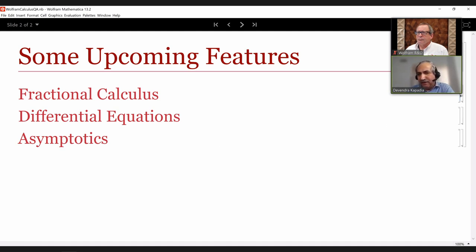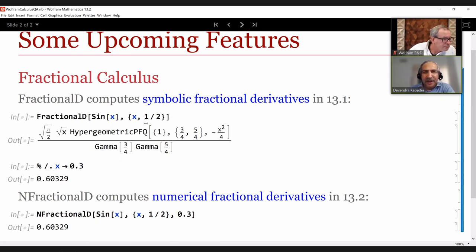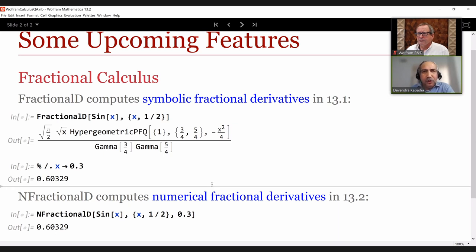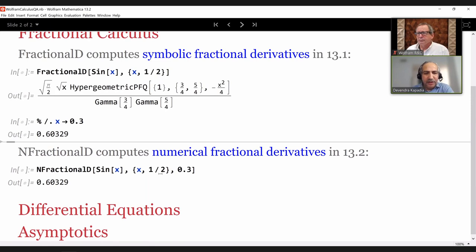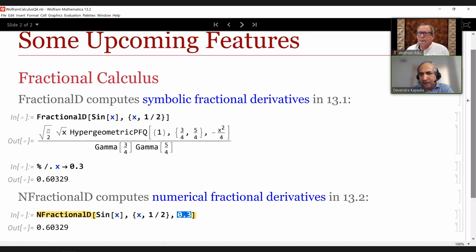On the fractional calculus side, this has been the most requested feature for a long, long time. In version 13.1, we introduced FractionalD, which computes the symbolic Riemann-Liouville fractional derivative — a mix of derivatives and integrals. If you do FractionalD of sine x with order one half, you get back a very complex answer. People have asked for something called the Grünwald-Letnikov derivative, and that's what motivated the new feature NFractionalD, the numerical fractional derivative solver in version 13.2, which gives you the numerical answer straight away.